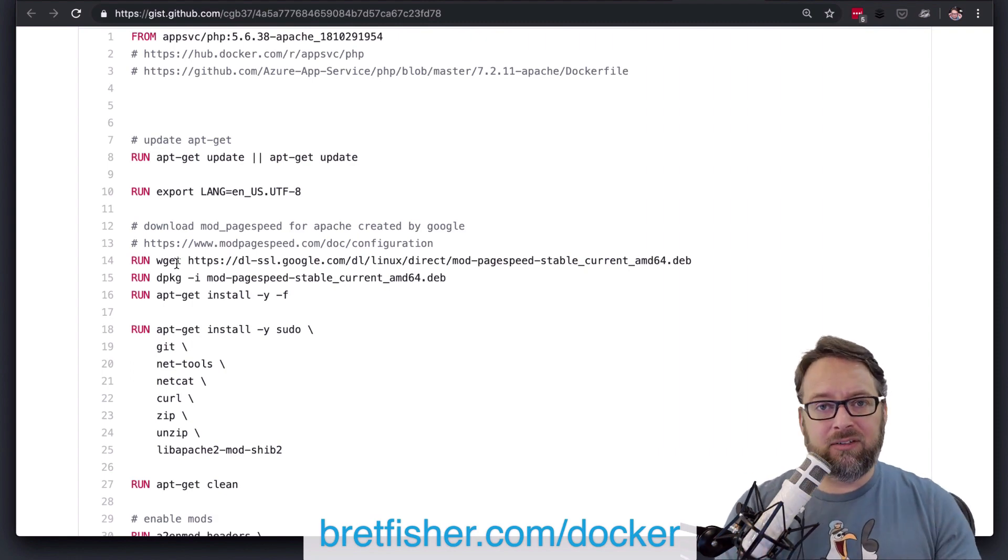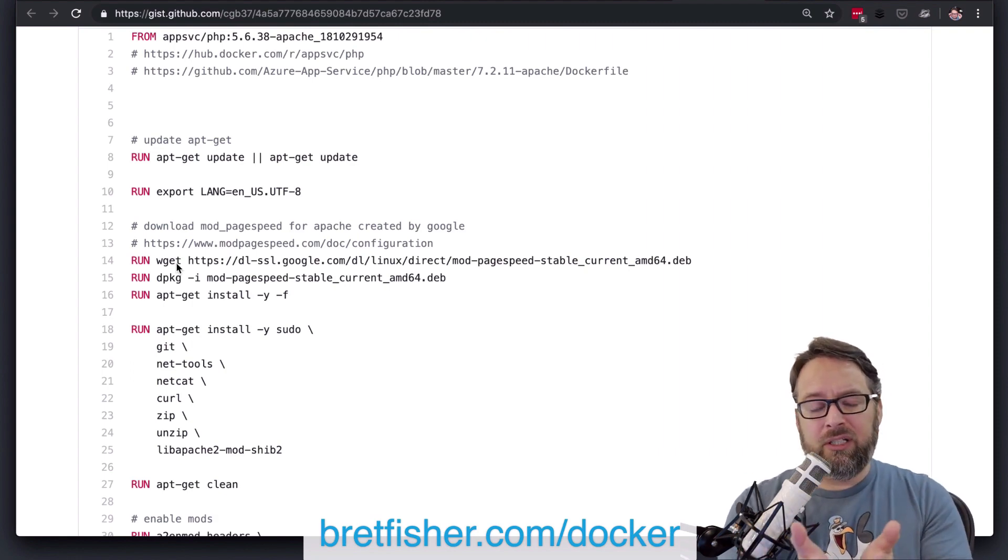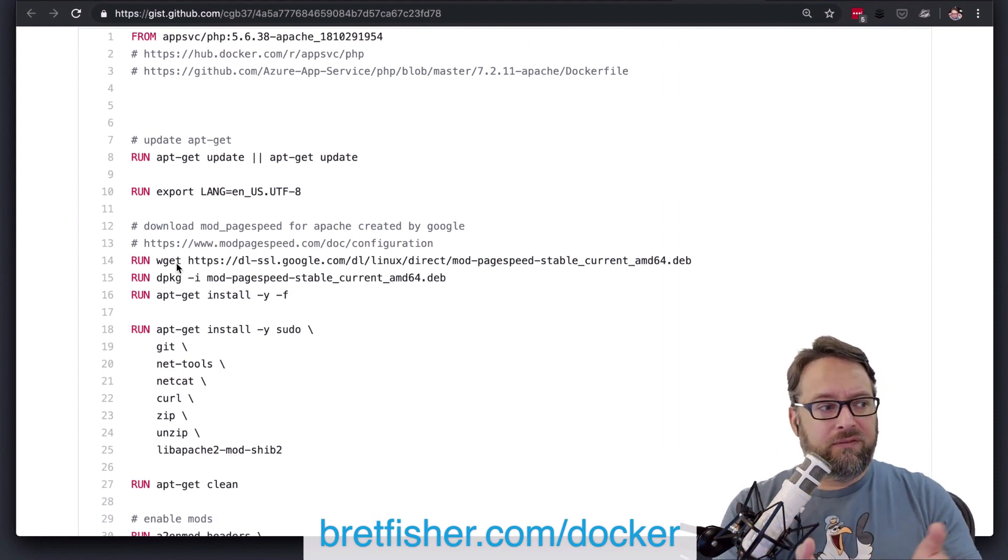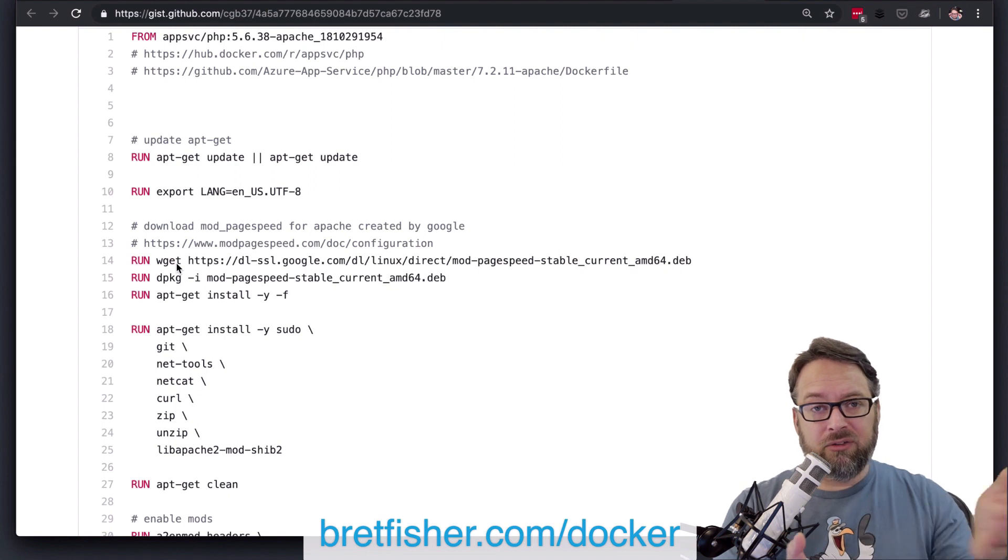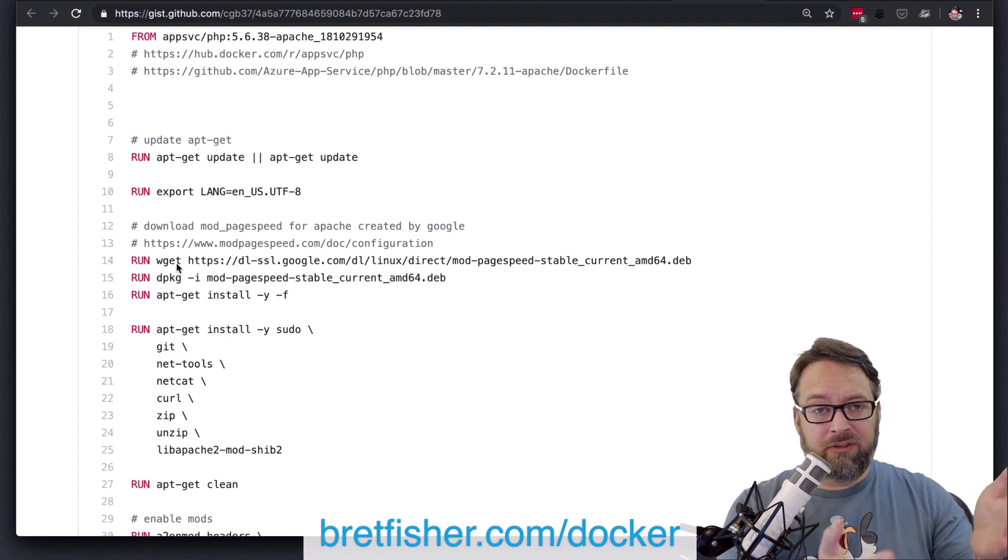And if you've ever been curious about the difference between copy and ad, really, nowadays, our standard is copy is really only for copying files out of the repo that you're in, right? So it just copies files in.